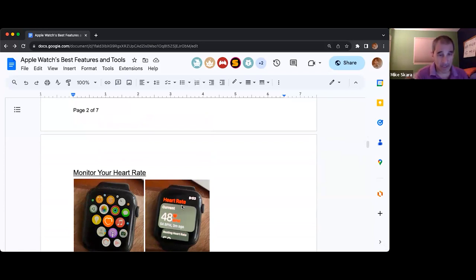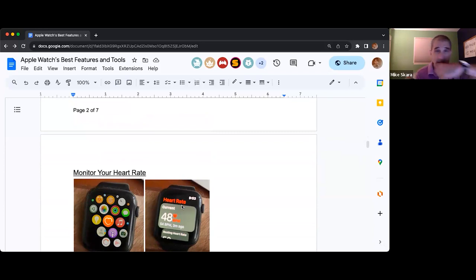Another thing I like to do is monitor my heart rate. You're going to fire up your watch and hit once on the side button — not on the crown, but on the side — and that should bring up the list of all apps.